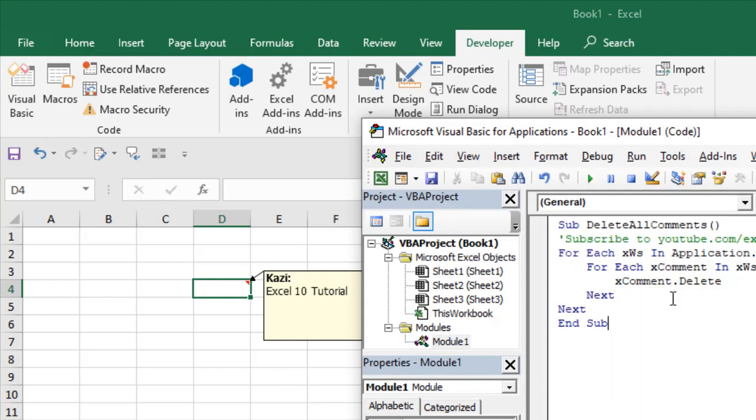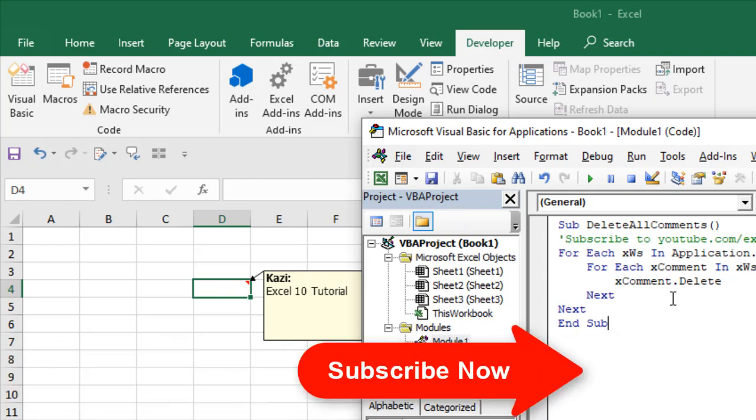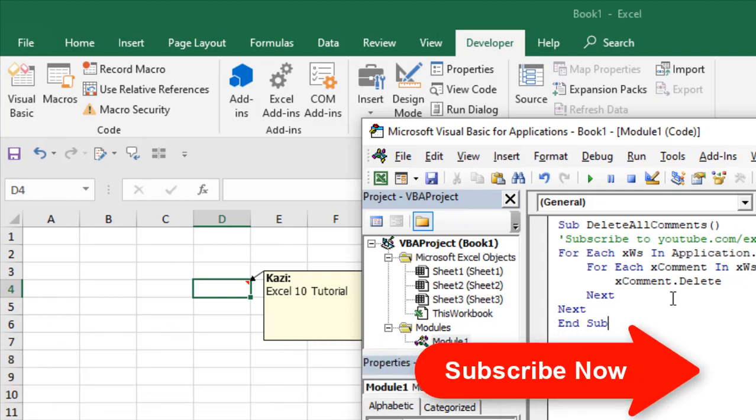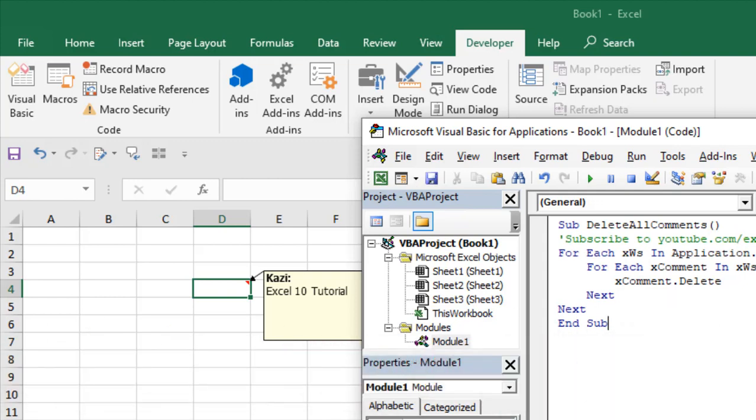I have already written the code. If you need the code, please sign up the form and subscribe to the channel. Thank you. The code is ready.